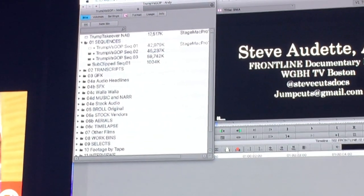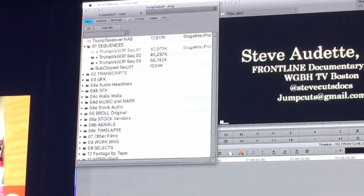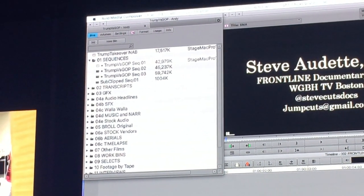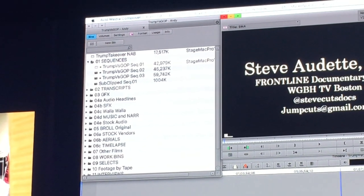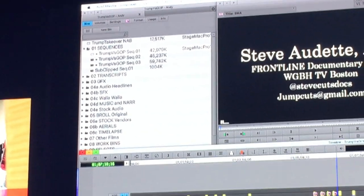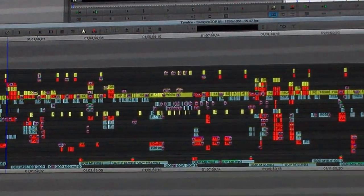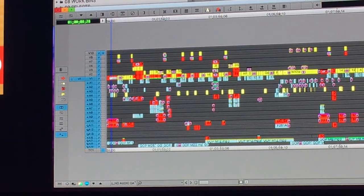Sequences start off pretty small. We make a new sequence every week, or sometimes I make new ones as I go along if I'm making big changes. It starts at 17 minutes, but even a 17-minute sequence to me is pretty complex. This is the first 17 minutes — you can see it's already got 23 tracks of audio and eight or so tracks of video.